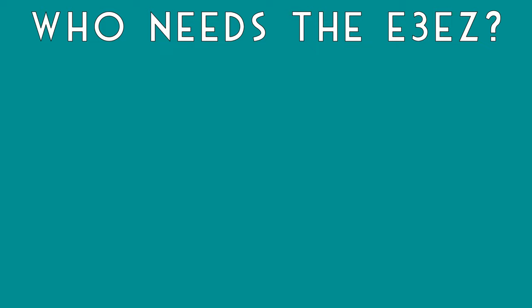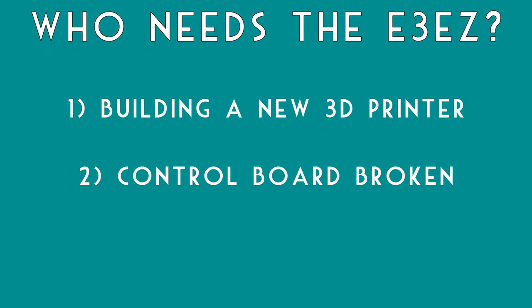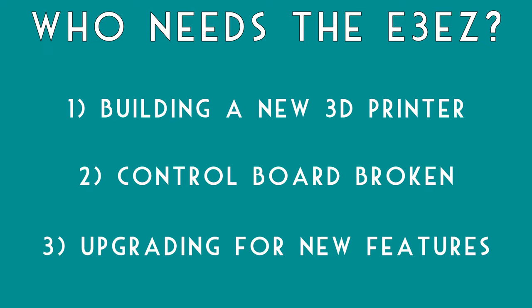So in the end, who is this board really for? There's three main reasons why you would need a new control board. If you are building a new printer, sure you would need one. If your old one is broken, then yeah, you would need a new one. Or if you're looking for some of these nice features on here.